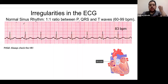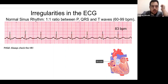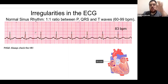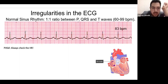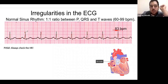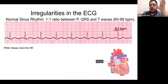For a normal sinus rhythm example: calculating big boxes between RR gives about four boxes, suggesting approximately 75 bpm — but using small boxes (18 × 0.04 = 0.72 seconds per beat, then 60 ÷ 0.72 = 83 bpm) gives the more accurate answer of 83 bpm. This illustrates why the big box method is an estimation and the small box method gives exactly the right answer.